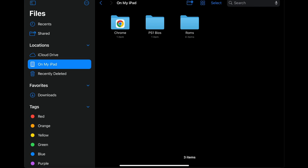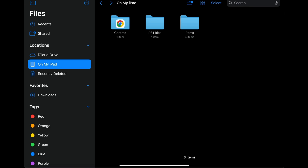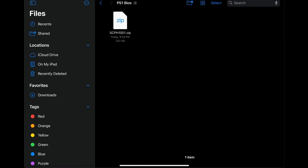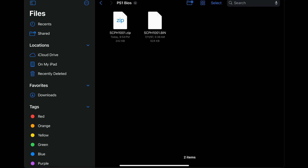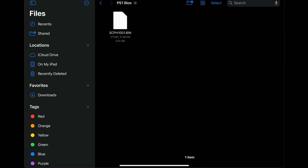Under Locations I am currently on my iPad. I have created two folders: a PS1 BIOS folder and a folder called ROMs. Inside the PS1 BIOS folder I have a BIOS that needs to be extracted. Some files you can extract without using the Unzip app — in this case we can extract the BIOS by simply tapping on it. We no longer need the zip file, so hold on it, come down to Delete, and we're good.